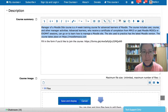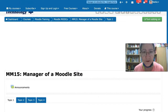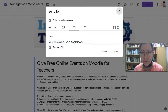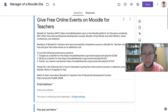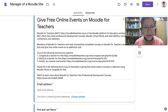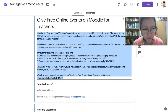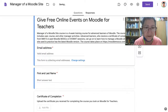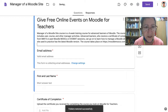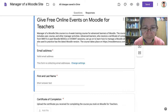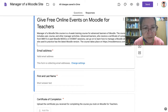So let's go back to the form. On the form, we are going to add the description because this description is not what we want. So let me move over there — the description will read the following. 'Manager of a Moodle Site Course is a four-week training course for advanced learners of Moodle. The course includes advanced learners who receive...'